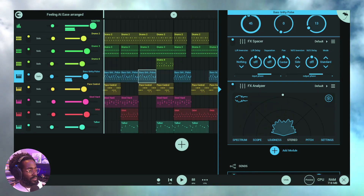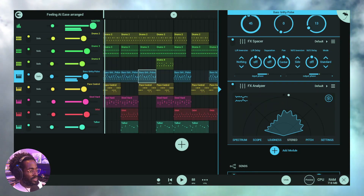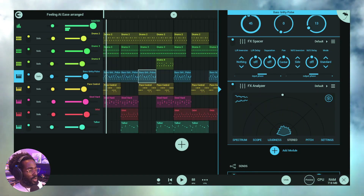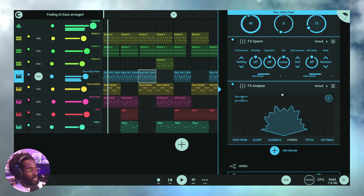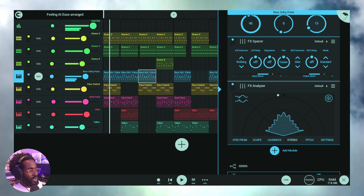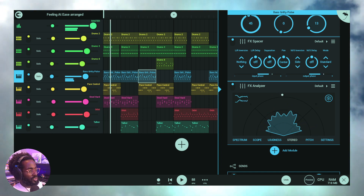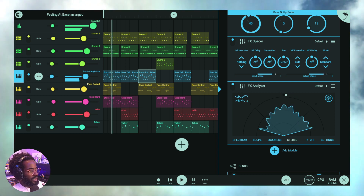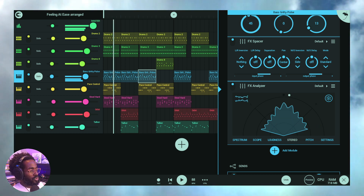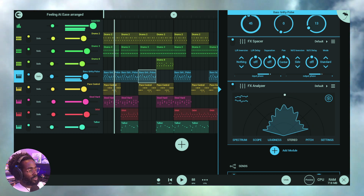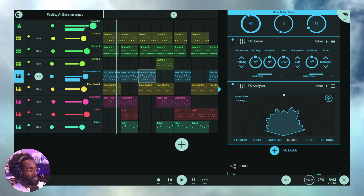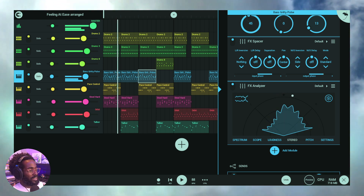Alright guys, what's going on — Winning with Blends. Today we're going to talk about a lot: we've got to talk about phasing, we're going to talk about the Spacer plugin, and we're going to have to break this into two separate videos because this plugin is actually really deep.